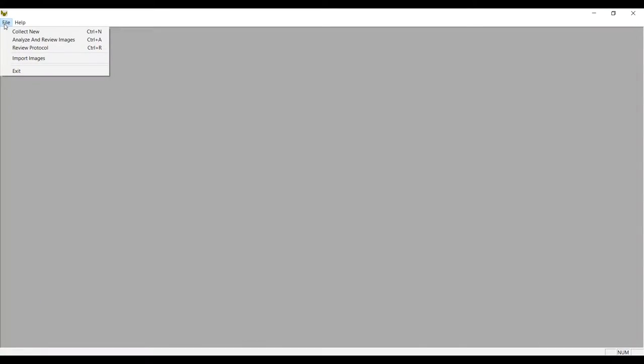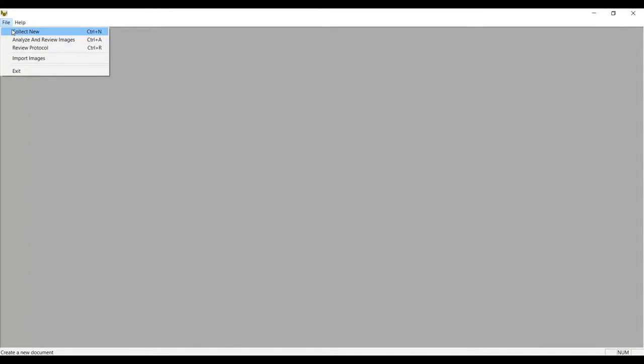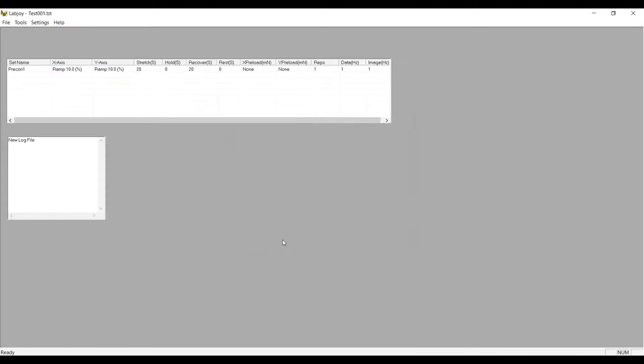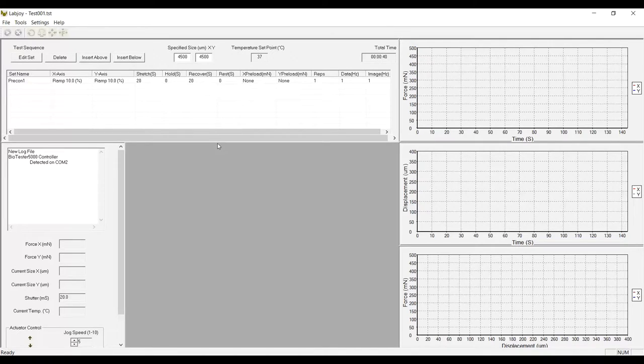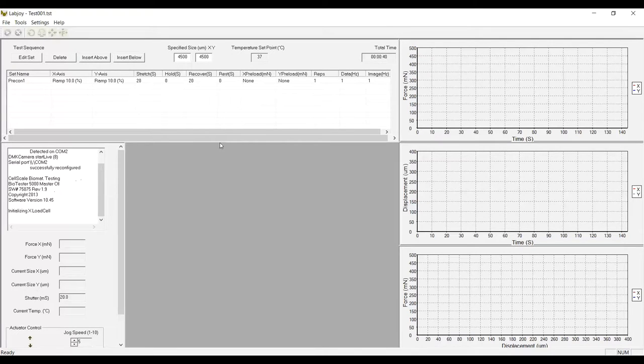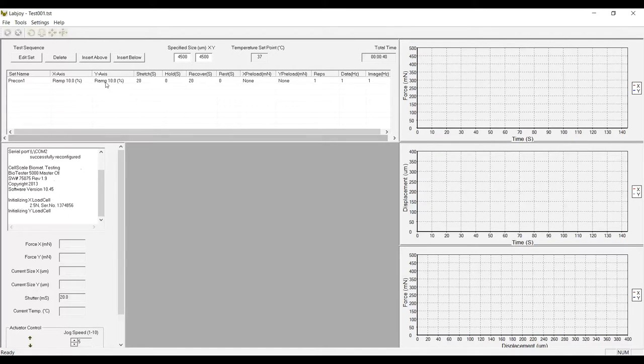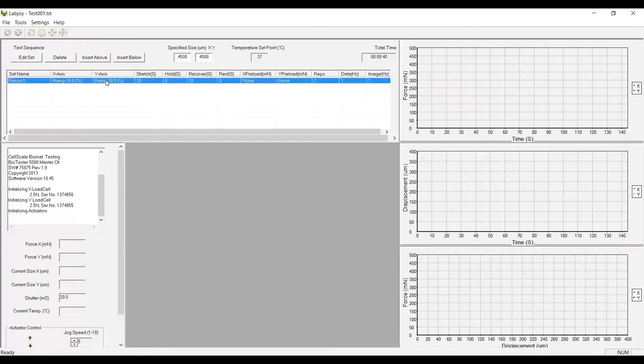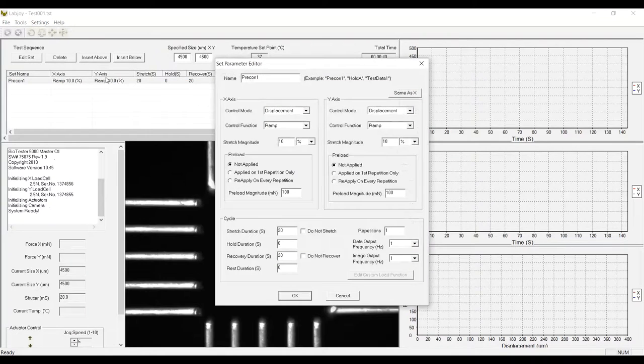I'm going to use the software to open a new test using a default template that was installed with the software. The chart that you see coming up now contains the test parameters. And the defaults from this template are pretty close to what I want to use for this test, but I'm going to make a few small changes.